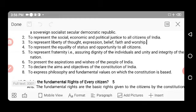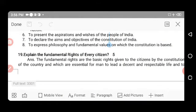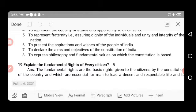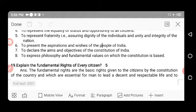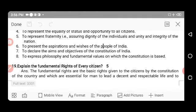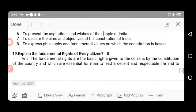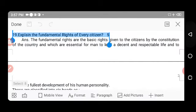The fourth objective is to represent equality of status and opportunity to all citizens — every citizen will be treated equally. The fifth is to represent fraternity, assuring dignity of individuals and unity and integrity of the nation — every Indian should treat others as brothers and sisters. The preamble also presents the aspirations and wishes of the people of India, declares the aims and objectives of the constitution, and expresses the democratic philosophy and fundamental values on which the constitution is based.